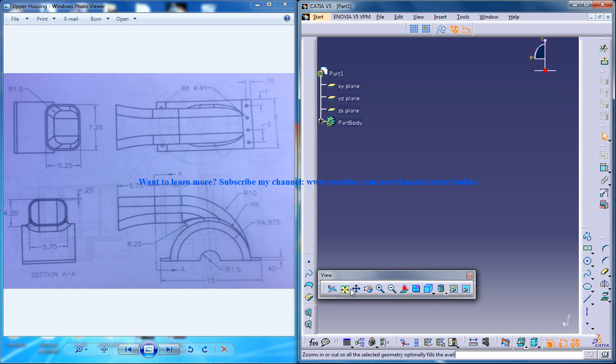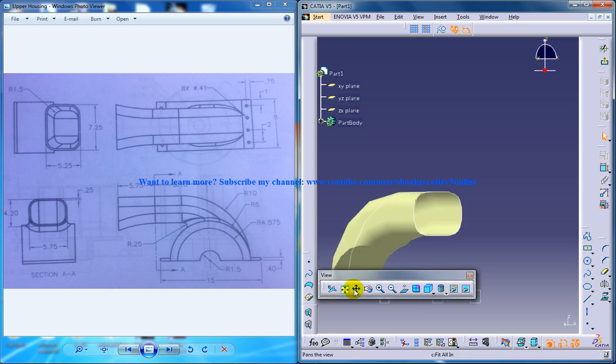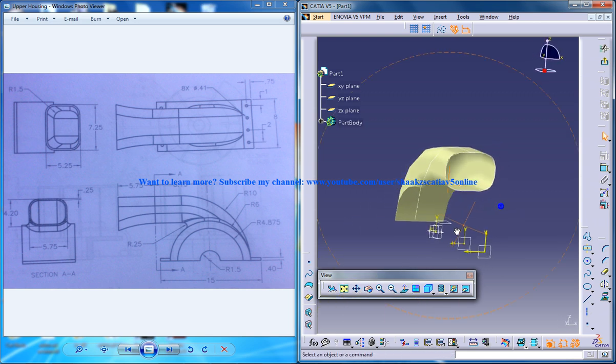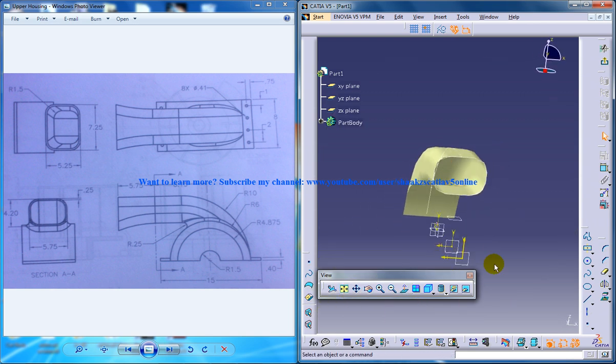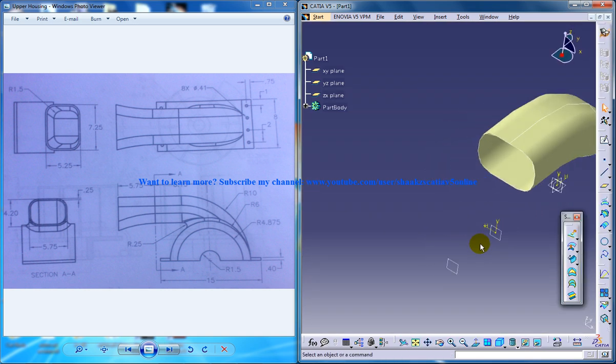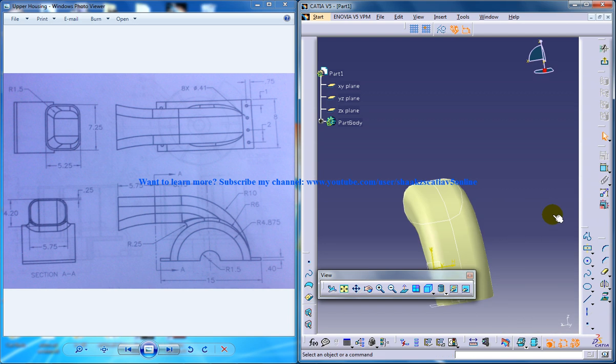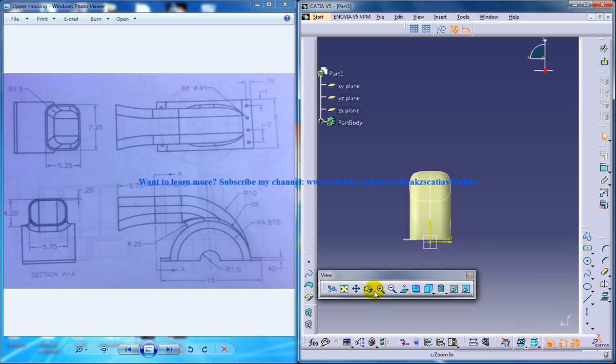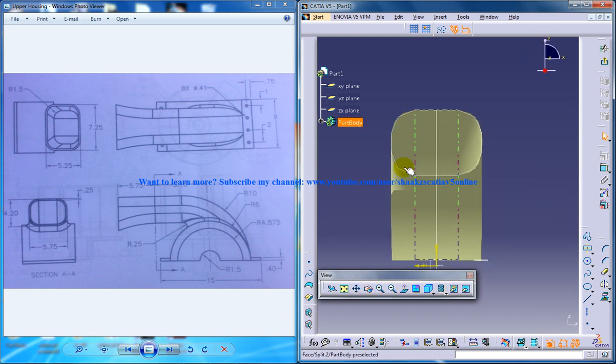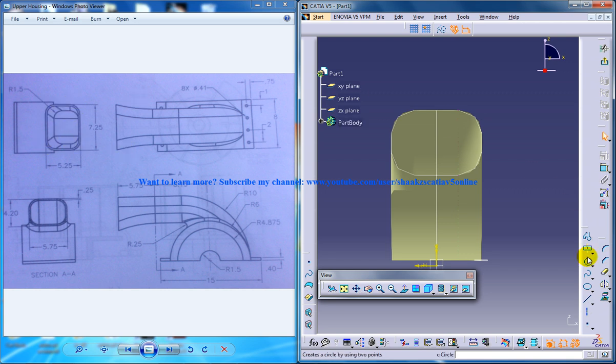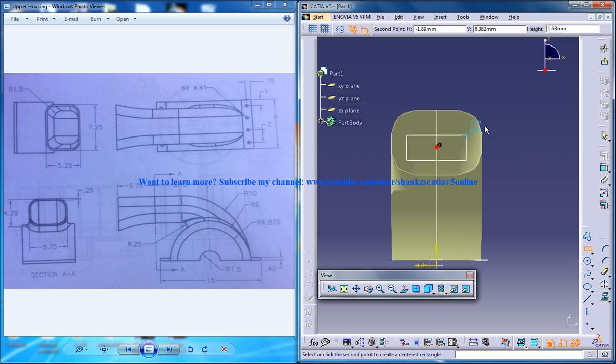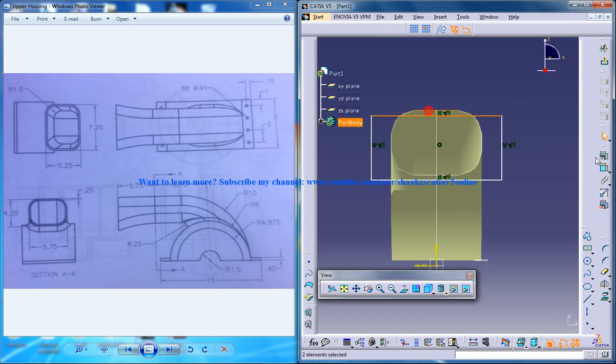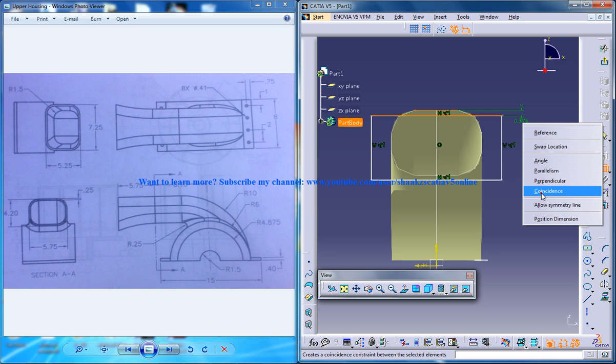So you have a simple sketch to be created. So just invert this. Okay, now you need to sketch this particular profile here. So I'll select the rectangle and I'll create this rectangle here. And I'll start doing the dimension.